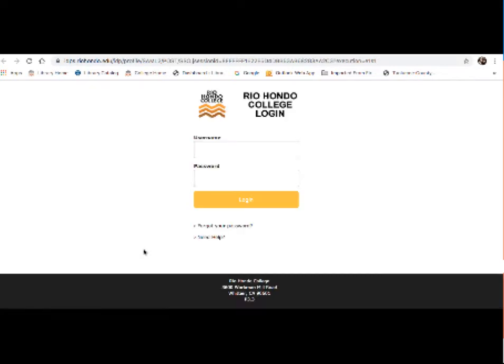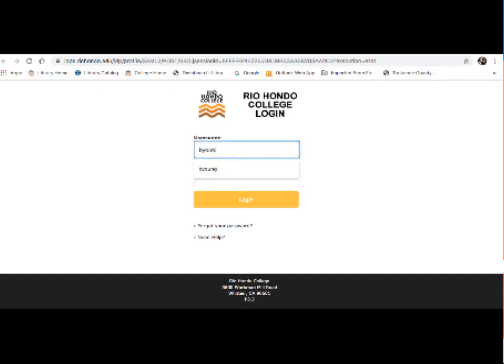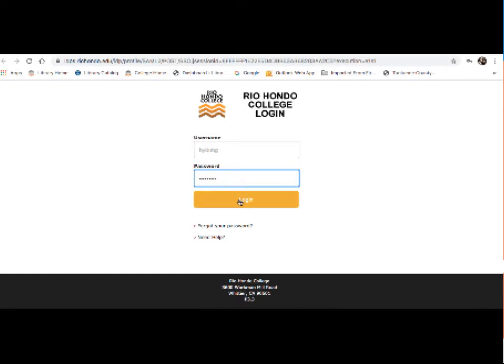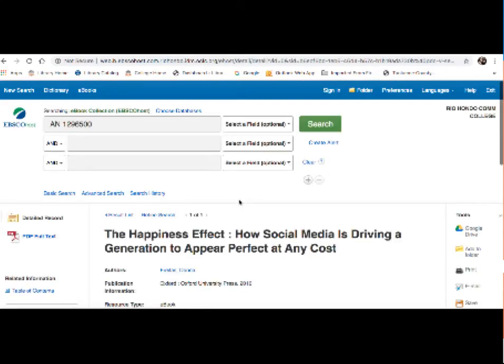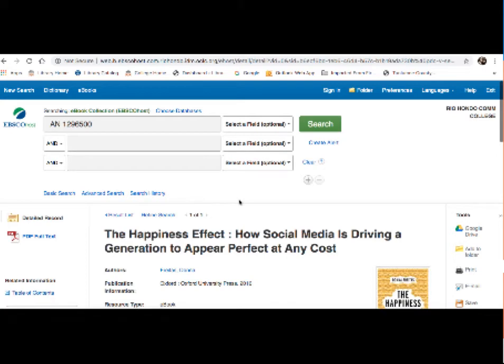And what you will notice is that if you are off campus, which you most likely are since most of us are off campus these days, you will get a window asking for your Rio Hondo College login. So this is your Access Rio username and password. So I am going to enter mine in real quick. And the reason why this comes up and the reason why they want your Access Rio username and password is to verify that you are actually students. The school does pay a lot of money for these resources, the databases and ebooks. So they just want to make sure that you guys are actually students.